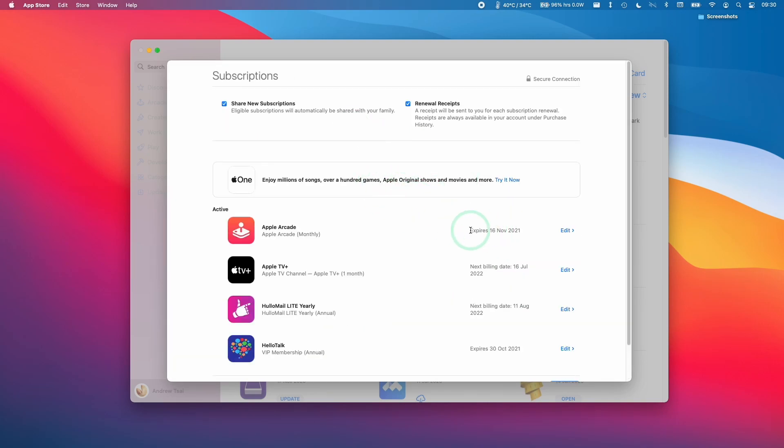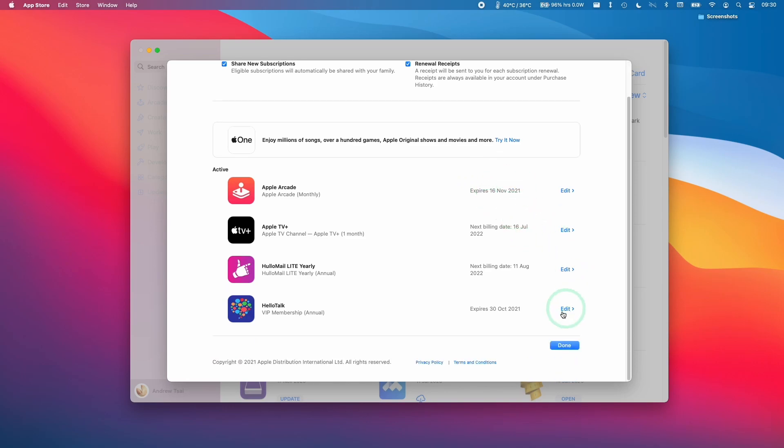Now Apple Arcade has been canceled. It says it's going to expire on the 16th of November. That is the correct date. Now we are done. Press Done here and then that's complete.